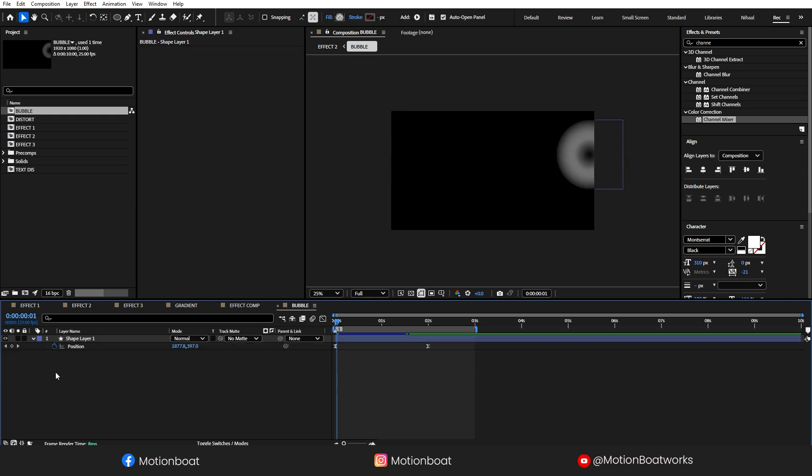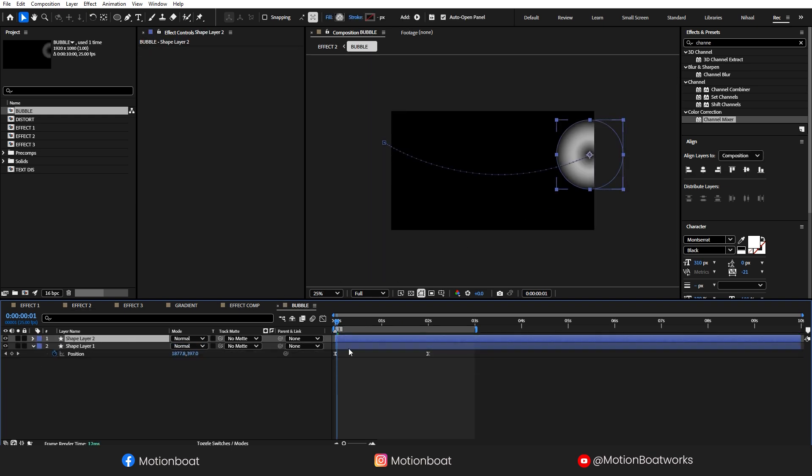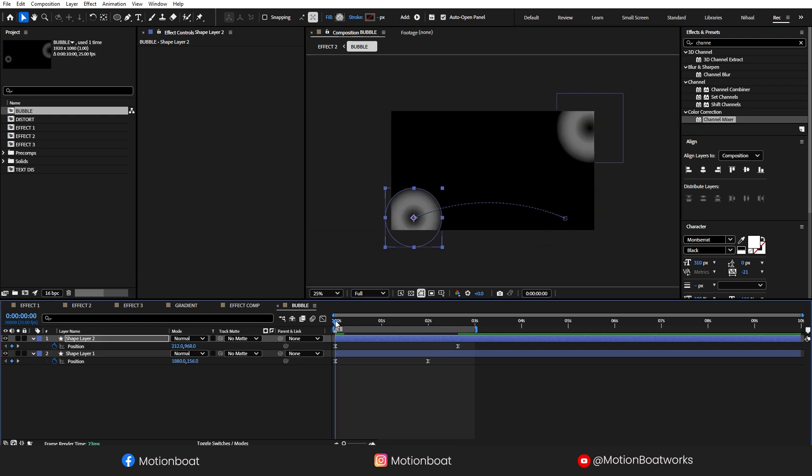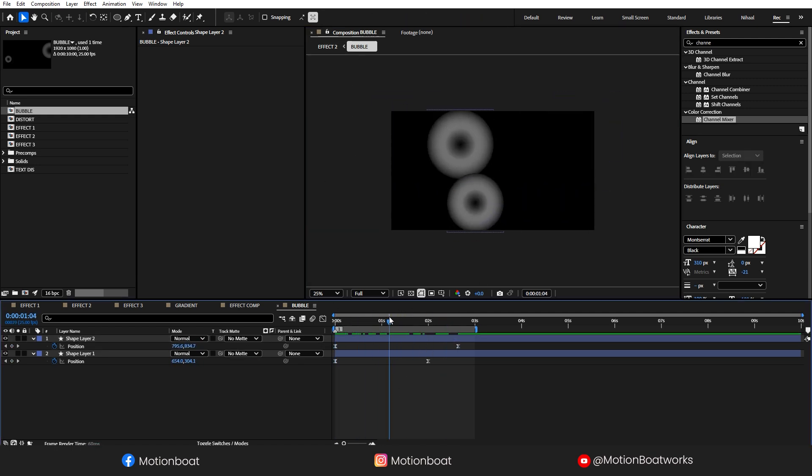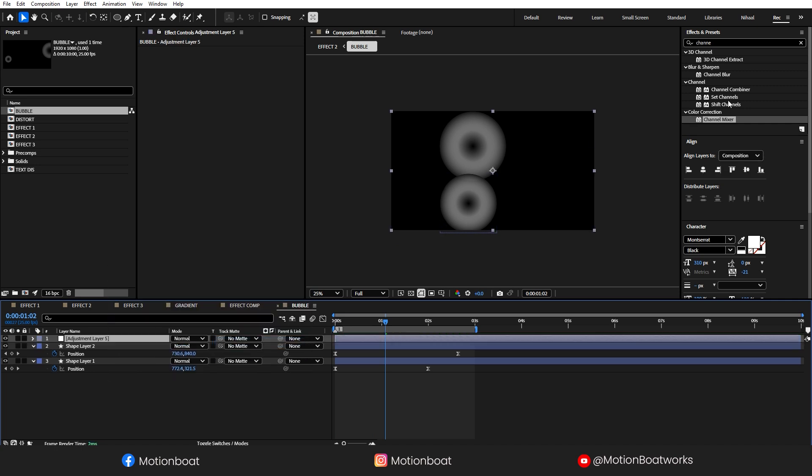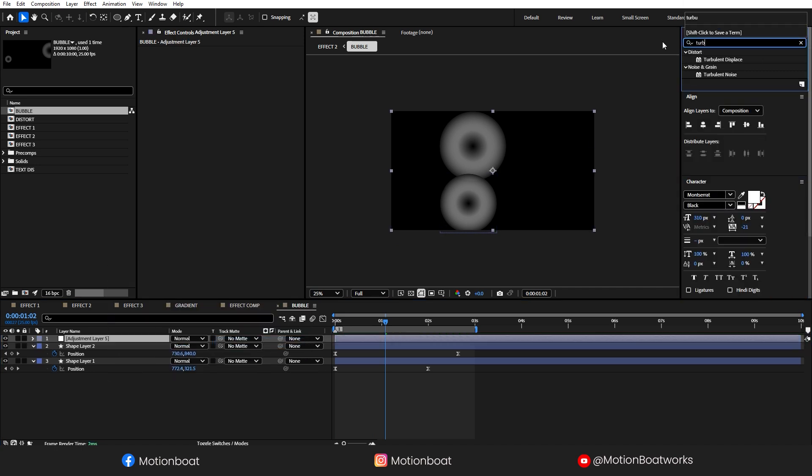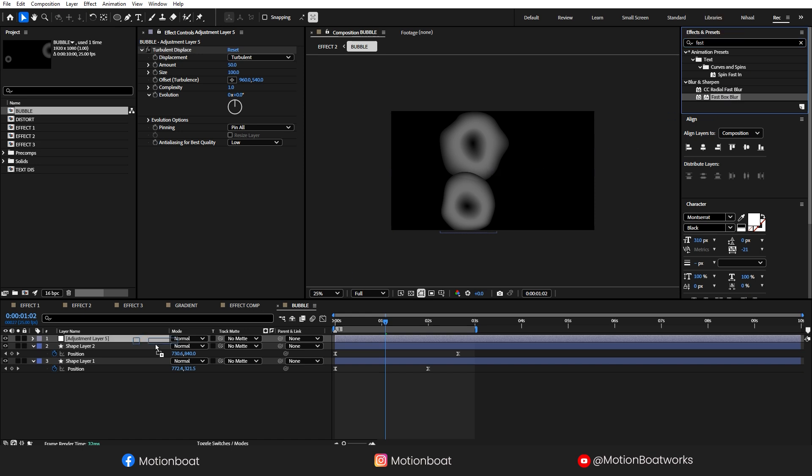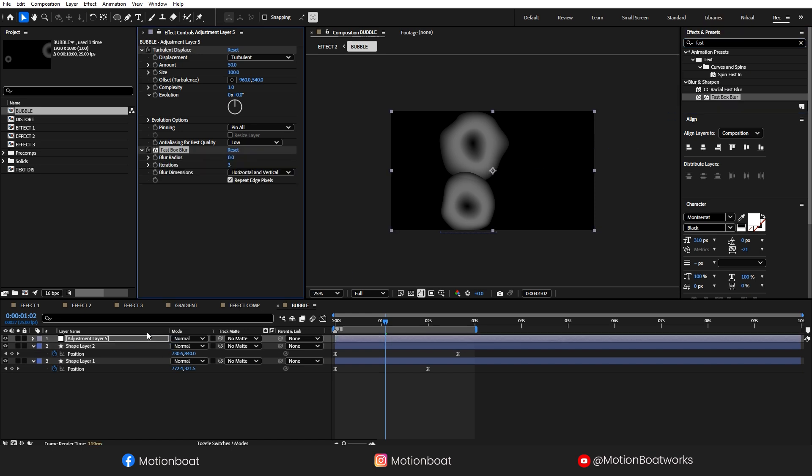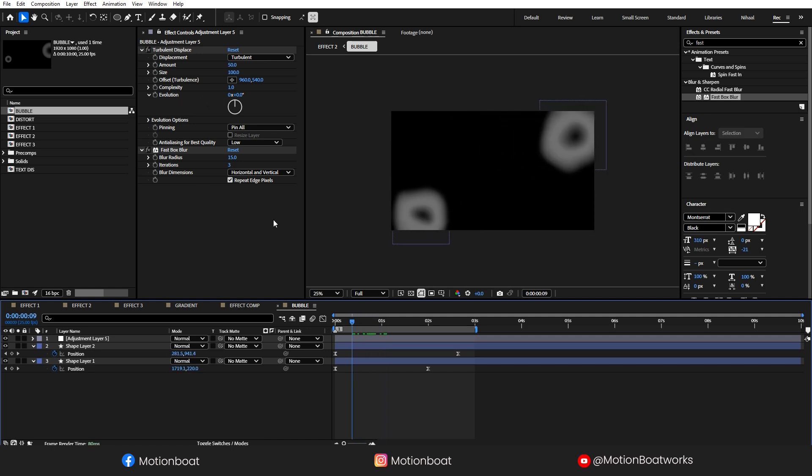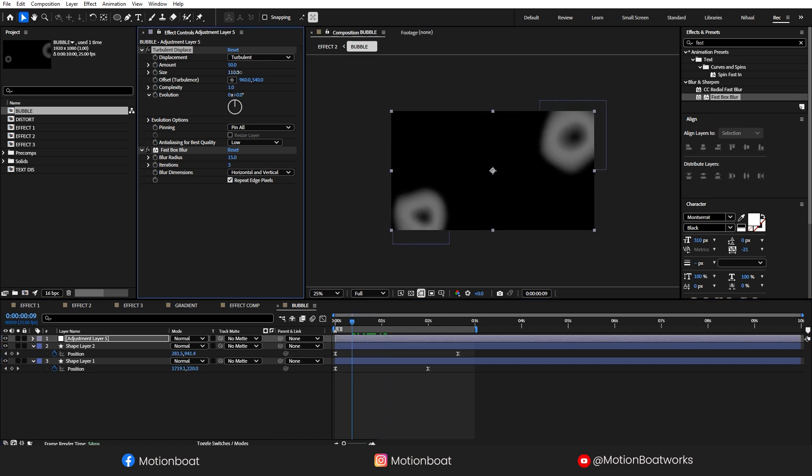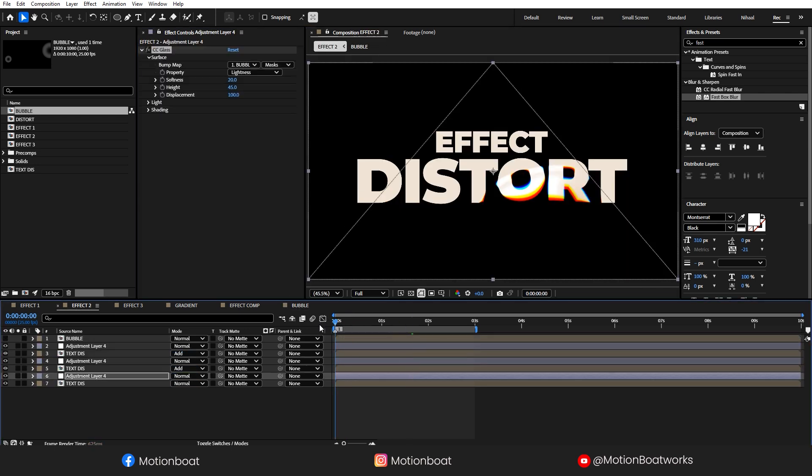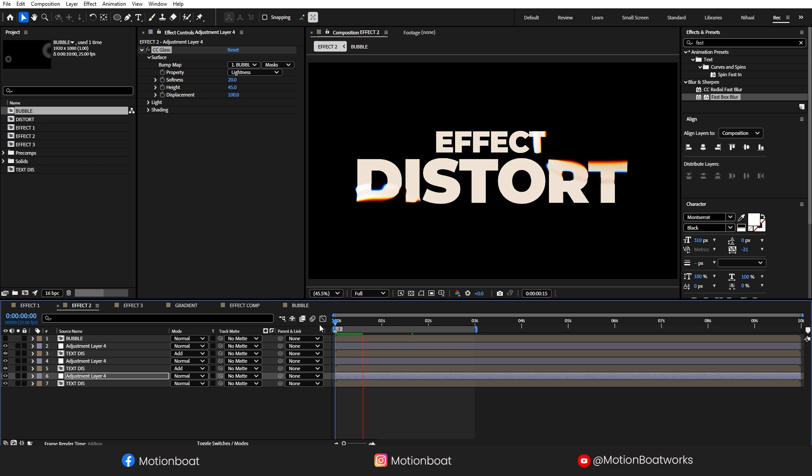Open this bubble comp. Let's make the duplicate layer and change the animation to something like this. Create a new adjustment layer here and add Turbulent Displace. Okay, now let's add the Fastbox Blur effect. Check this now, looking good.